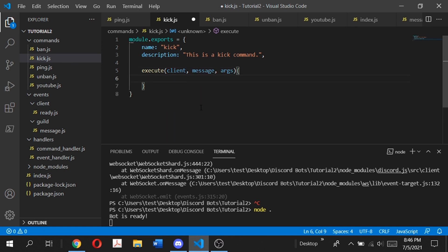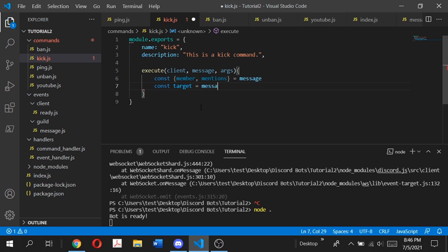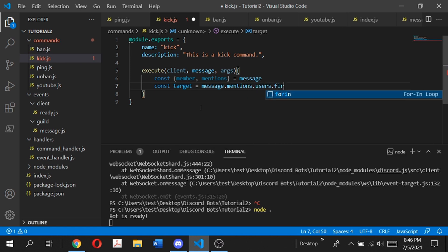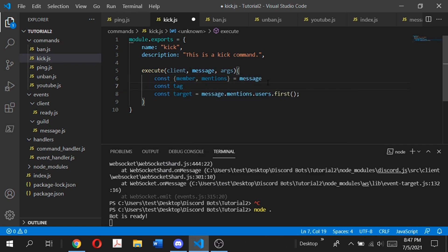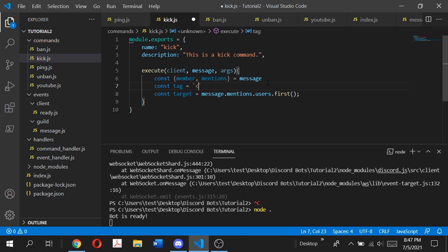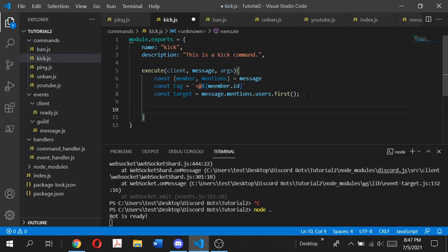Next we're going to declare some constants. The first thing we're going to do is const member mentions equal to message — basically this structures our member mentions from the message. Next we're going to set up a constant target: const target is equal to message.mentions.users.first(). So basically what this does is if you type kick and then list a lot of users after that, it will only kick the first user. And then let's set up another const tag — using a backtick and @${member.id} — so that's easier to reference in the next couple lines.